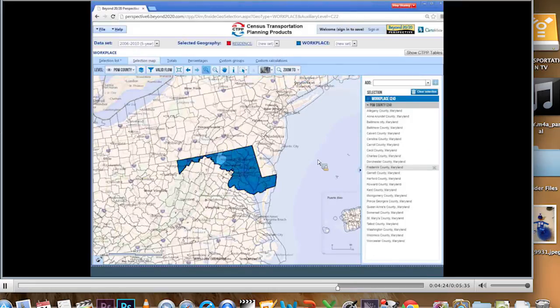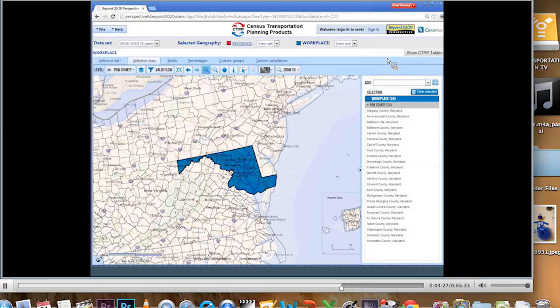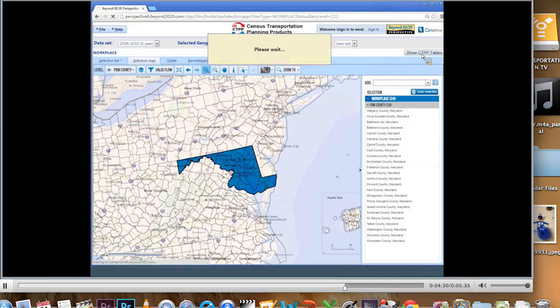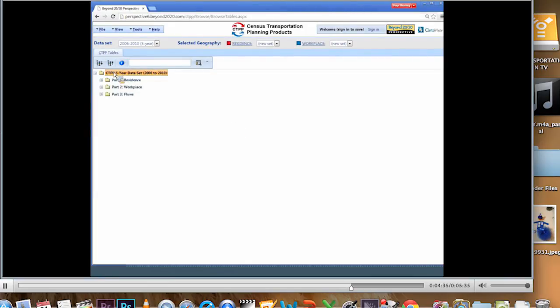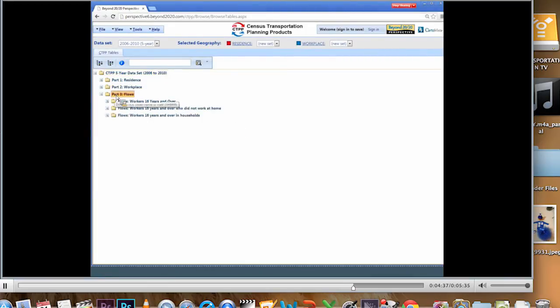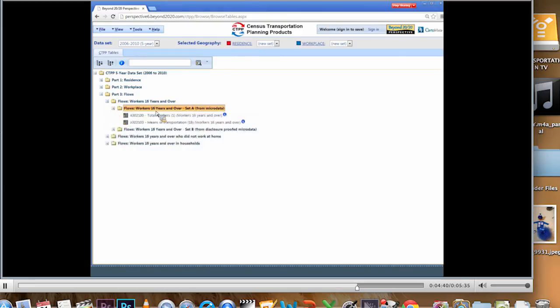Now let's see if I can look at a table with my county residences and my county workplaces. I'm going to show CTPP tables. And of course I want a flow table since I've got two geographies selected. I pick them up. I pick my workers. Let's just look at total workers.